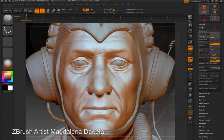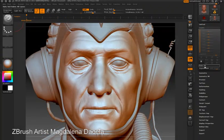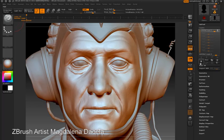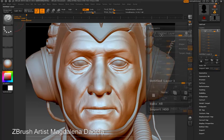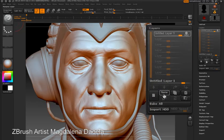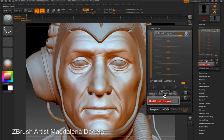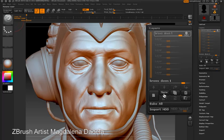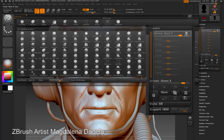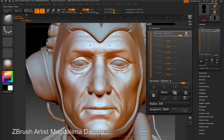So let's take a look at how we can do this from scratch. I'm going to take a clean version of the model with no layers. I'm going to create a new layer and name it brows down. Notice that this layer is in record mode, so as the record button is on in the layers palette, any changes I make will be recorded in the brows down layer.